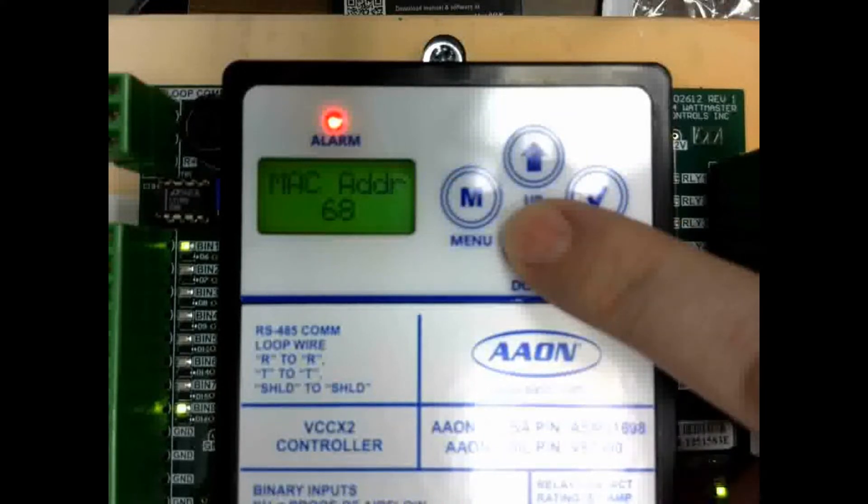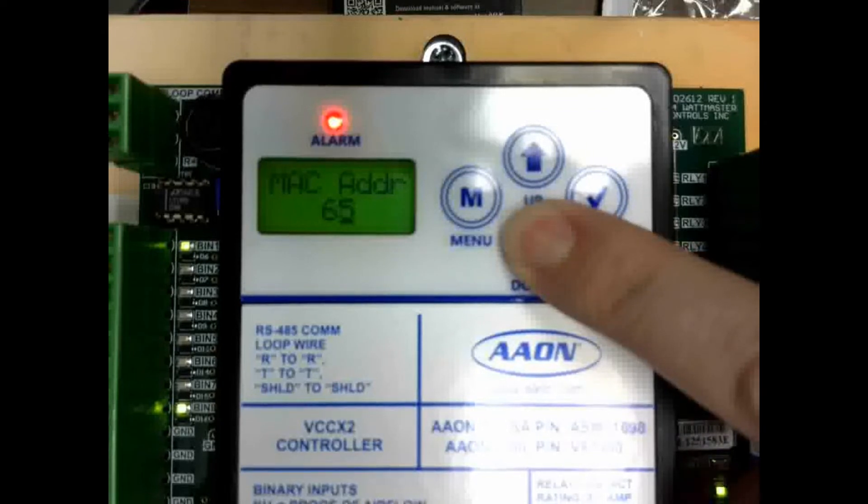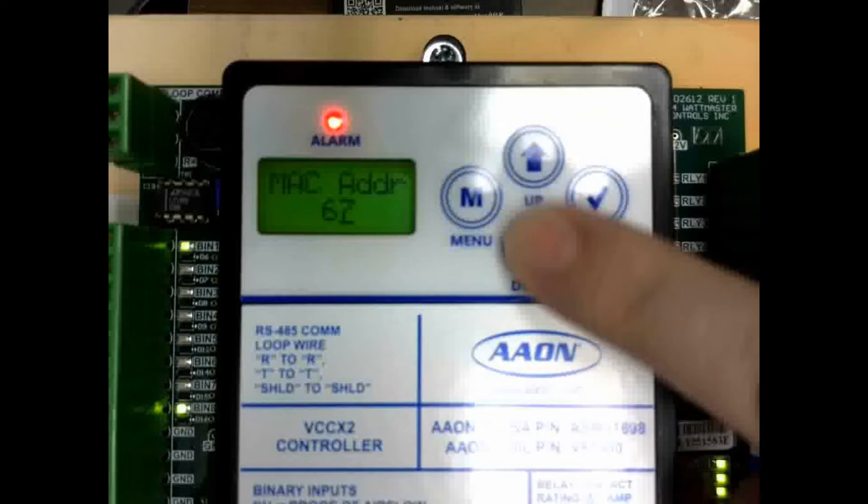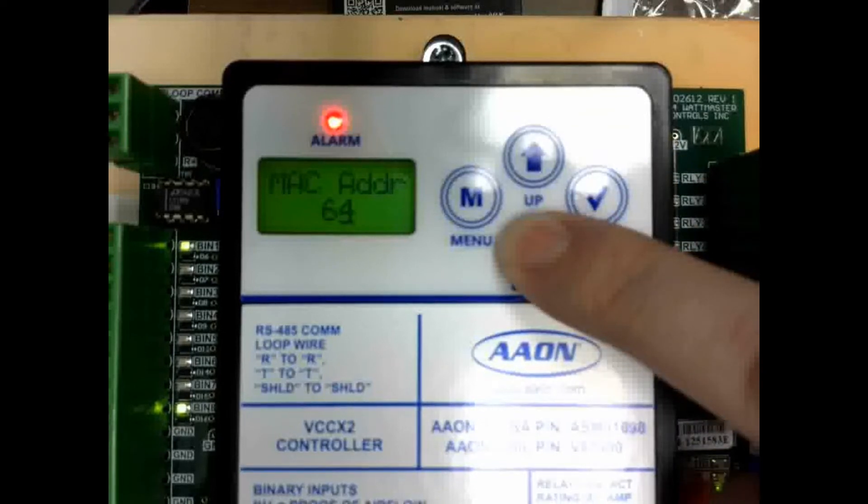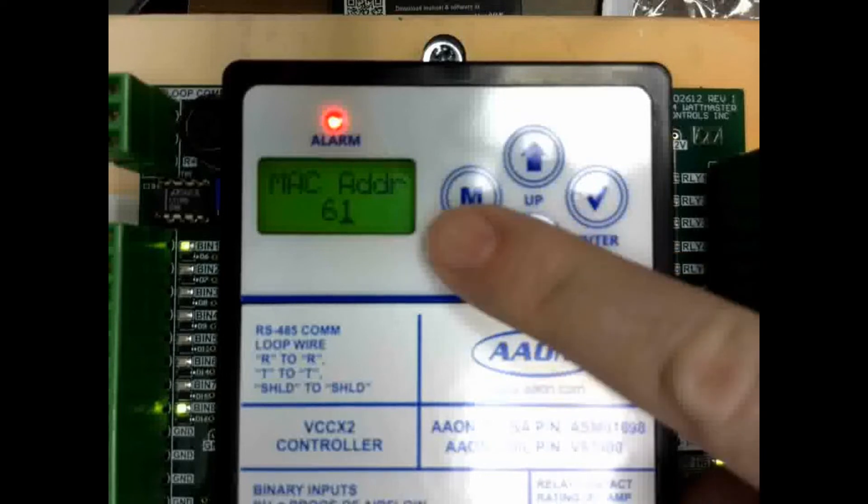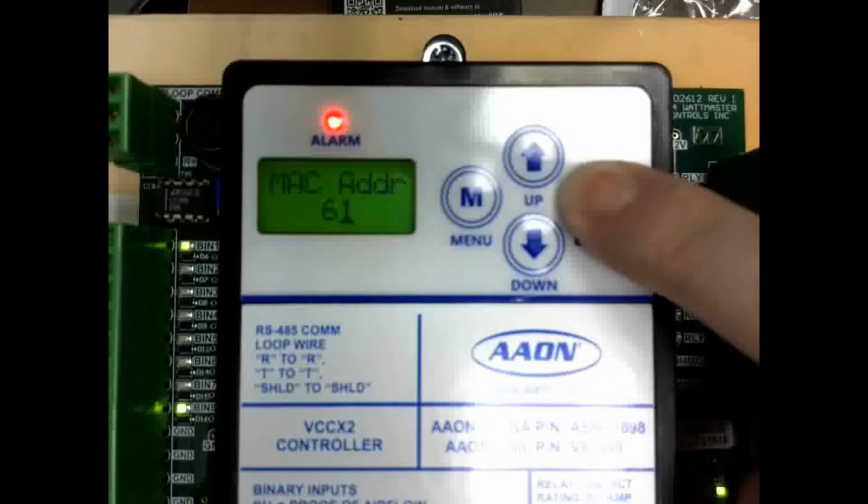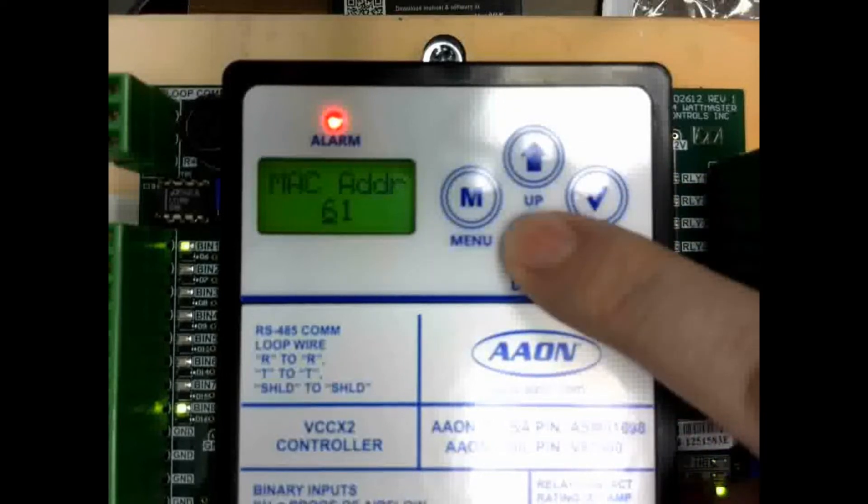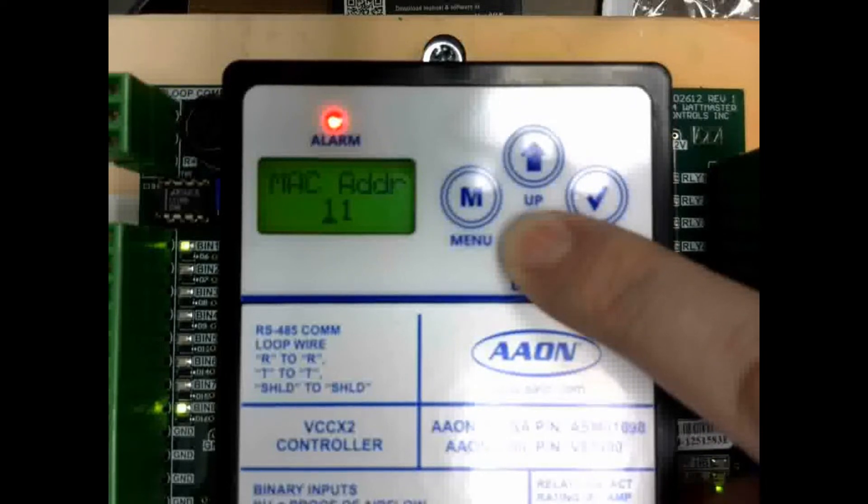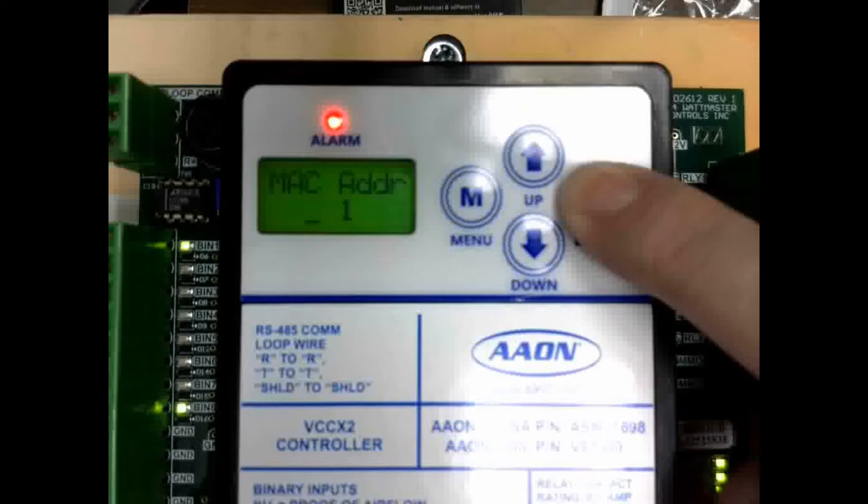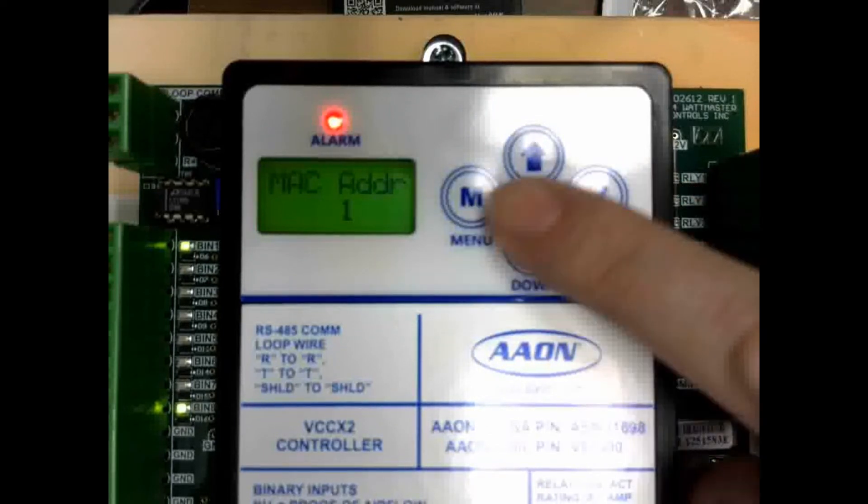So to change the setting, you use the up-down arrows, and that will set the first digit. So if I wanted to set this to MAC address 1, I am going to go down to 1 on the first digit, press enter, the cursor changes to the second digit, and then I can scroll down until it just says blank. And then push it a couple more times to go through the rest of the digits.